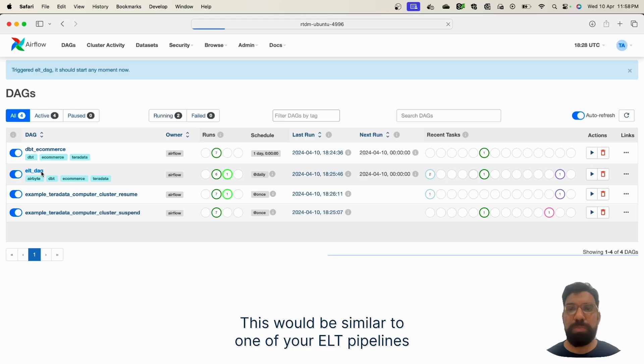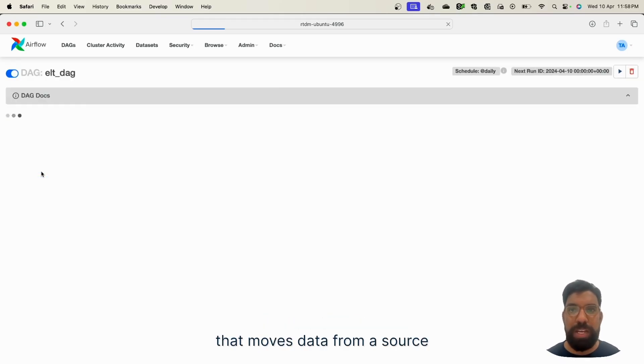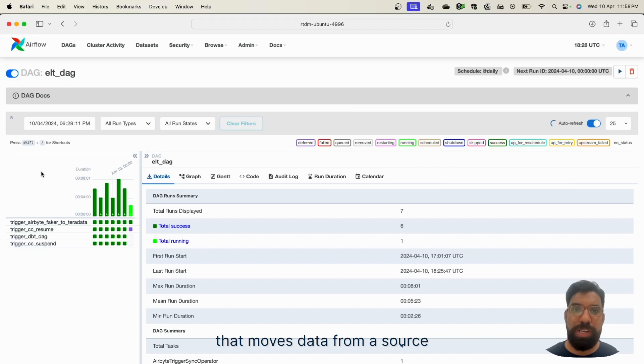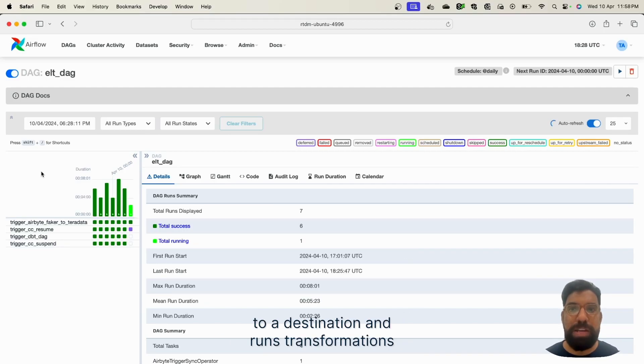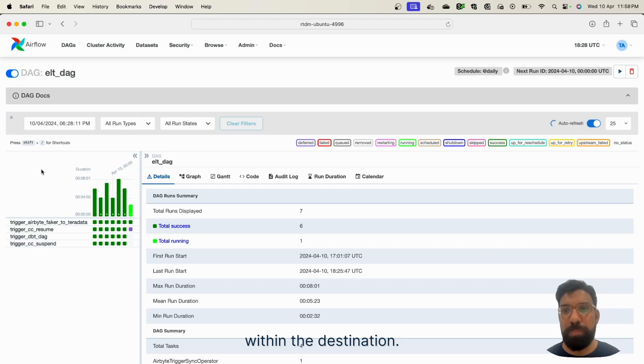This could be similar to one of your ELT pipelines that moves data from a source to a destination and runs transformations within the destination.